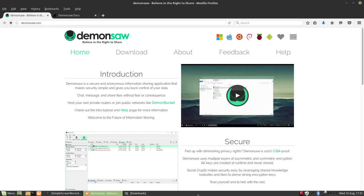Hello and welcome to this video. Today I'm going to show you the easy way to share information with the brand new DemonSaw 3.0, which is the successor to DemonSaw 2.7.2.